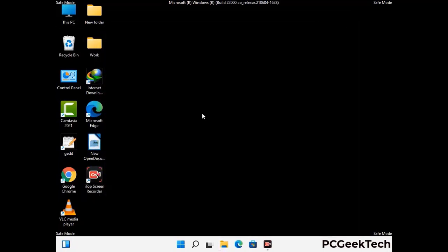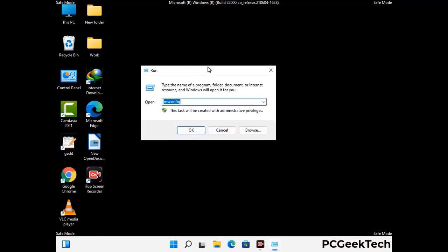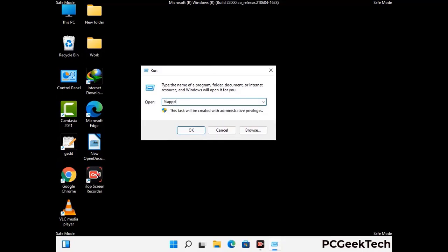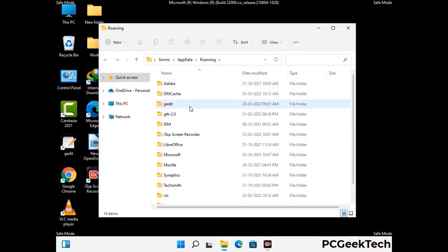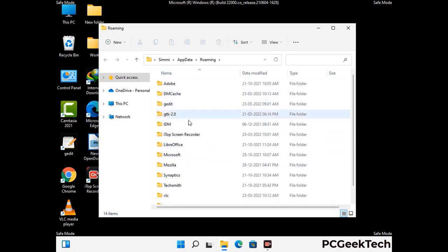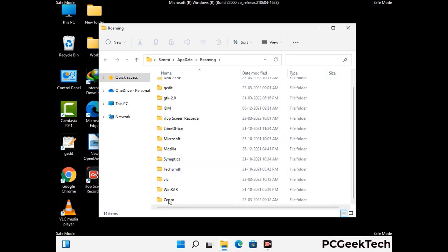Now we are going to remove virus-related files and folders from the computer. Press the Windows button and R button together on your keyboard to open the Run box. Type in %appdata% and then press Enter. Now find and remove any suspicious files or folders related to the virus. Also look for any files created at the time the virus attacked your PC. Be careful and don't remove any important folder.